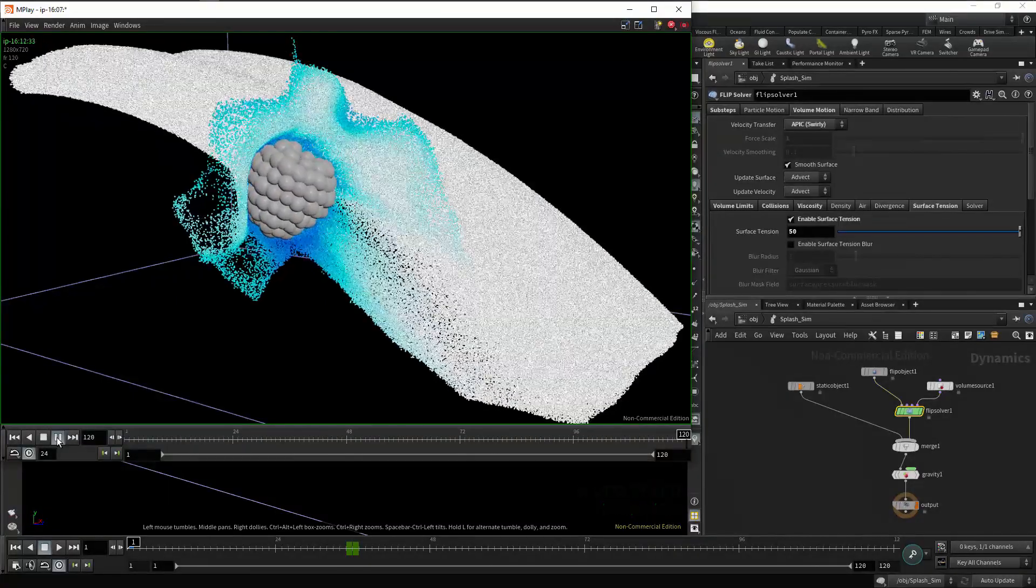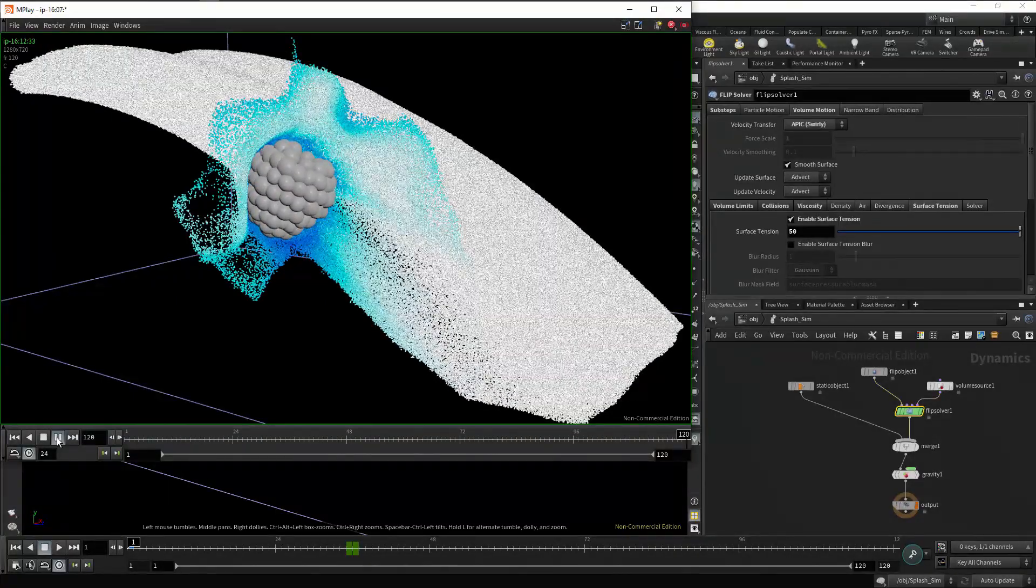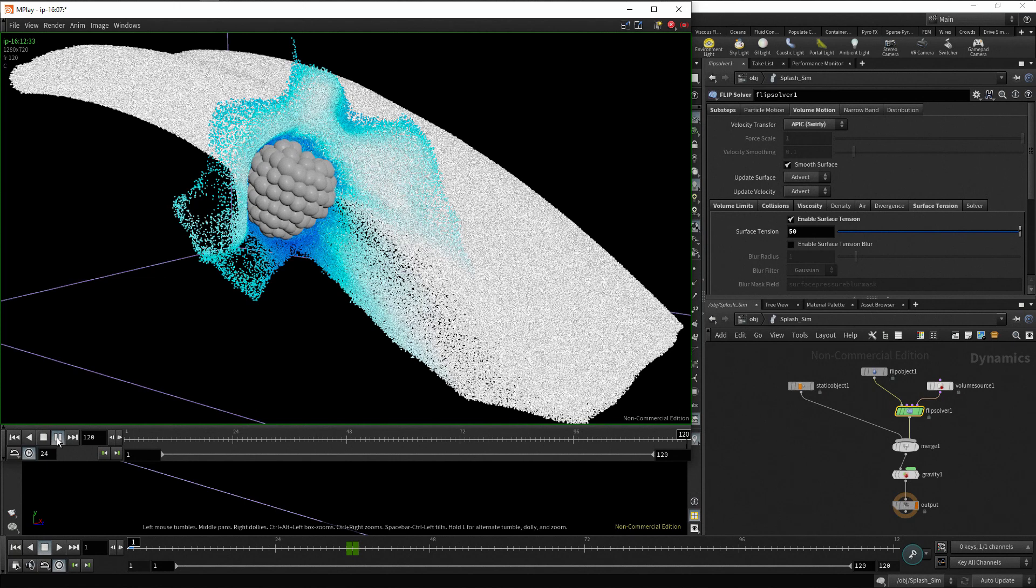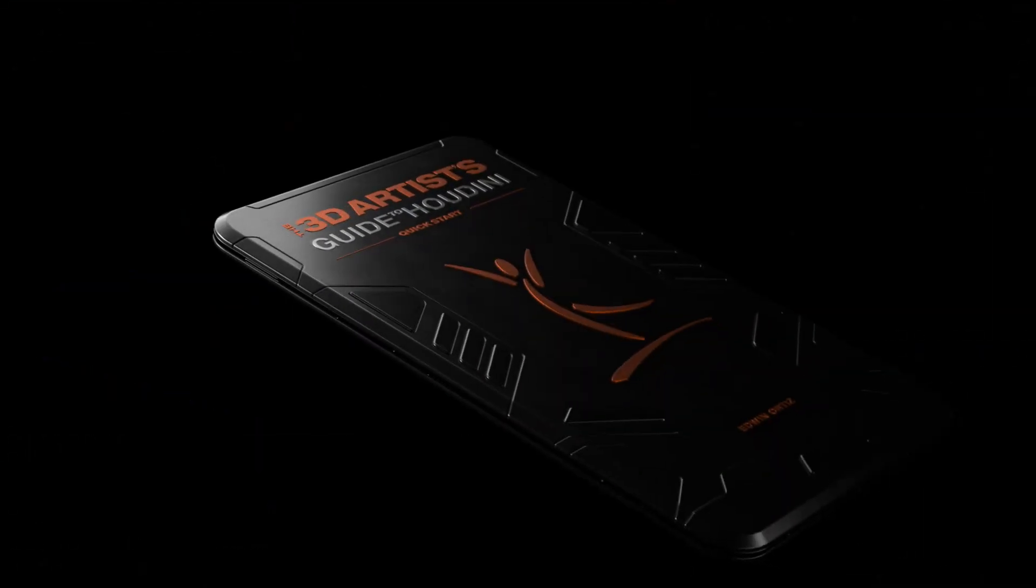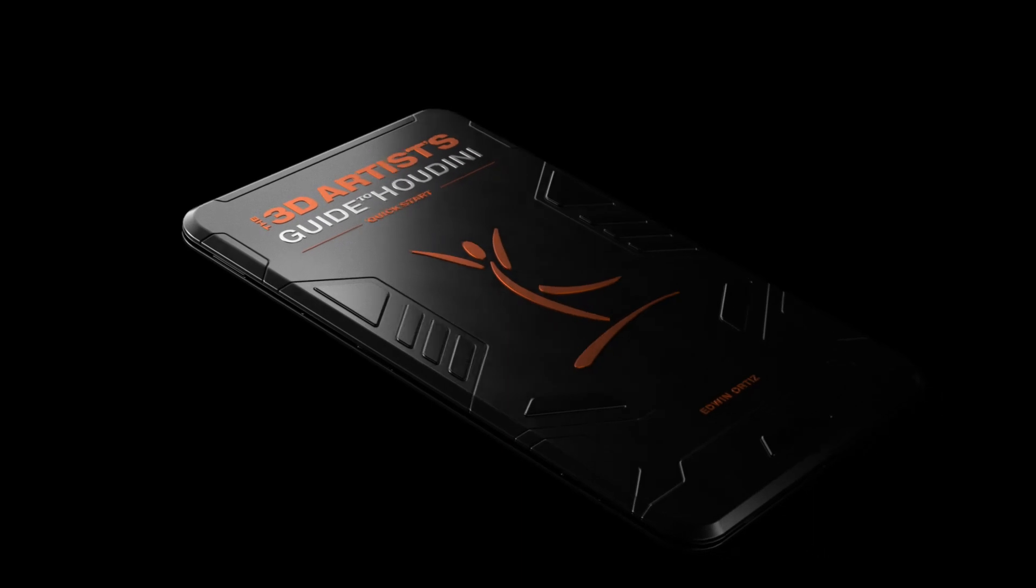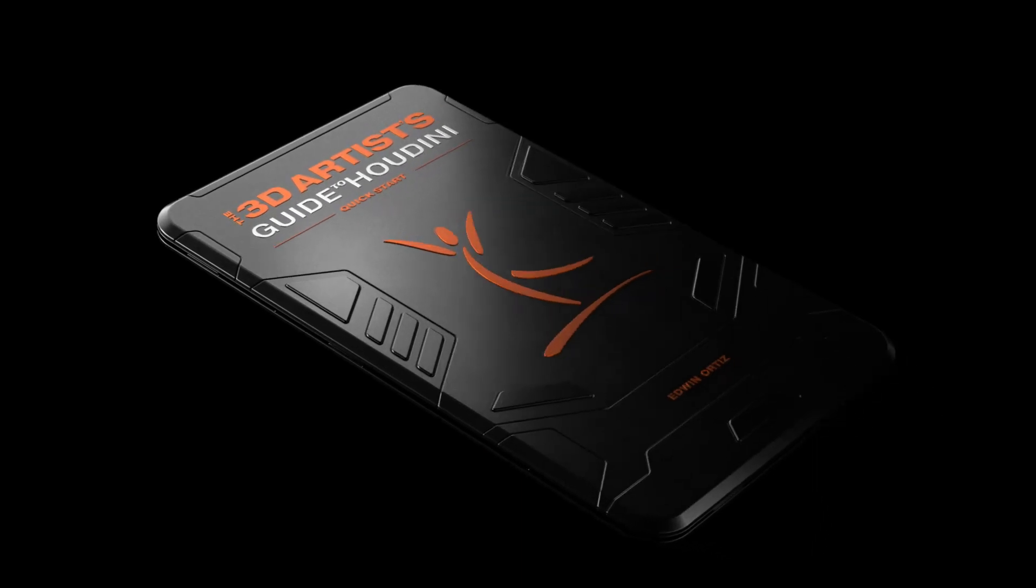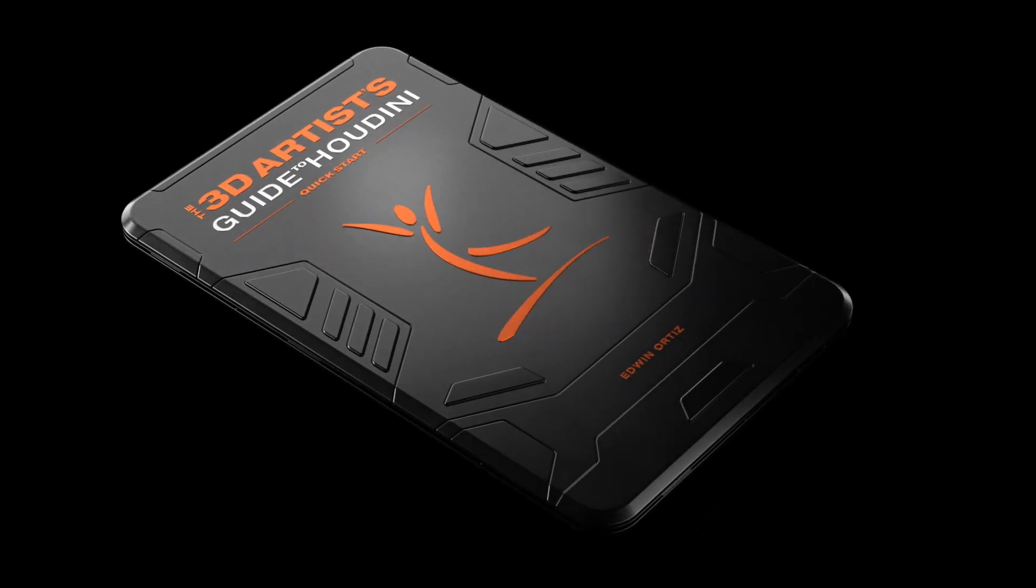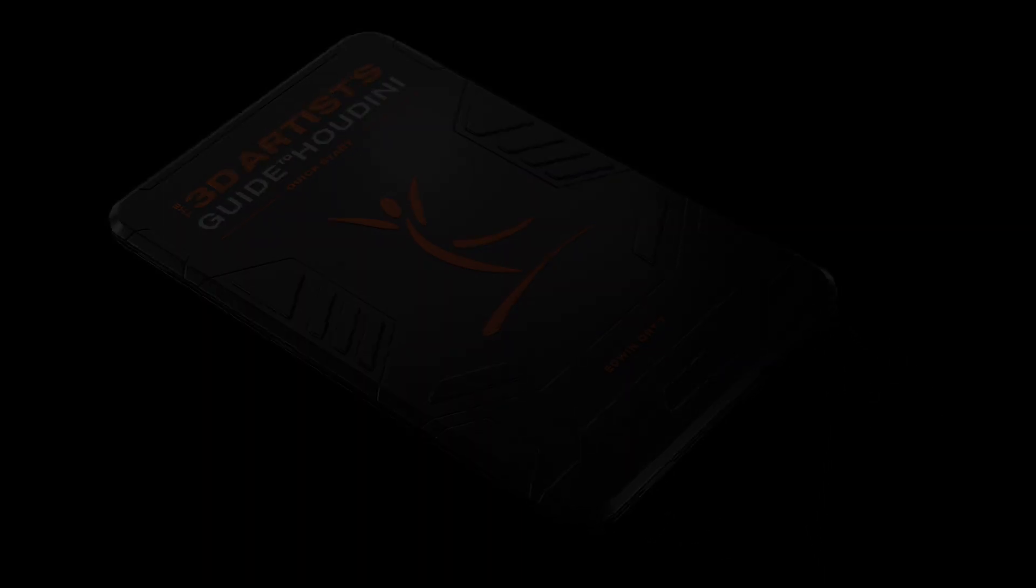In the next video, we are going to learn how to write to disk our simulation data and how to convert these simulation points into a geometry surface. Thank you for watching this video, I will see you soon in the next one.